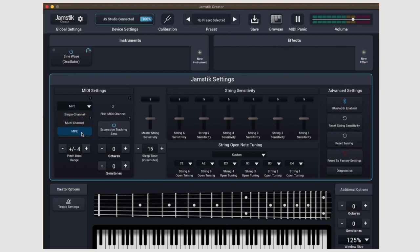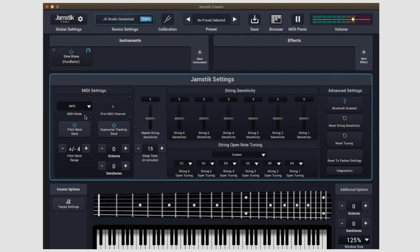Most users will usually be switching between MPE and single channel. MPE is the Jamstick Studio's native device setting, so if you're using your studio with the Creator standalone or in your DAW, we recommend selecting MPE. MPE stands for MIDI polyphonic expression.